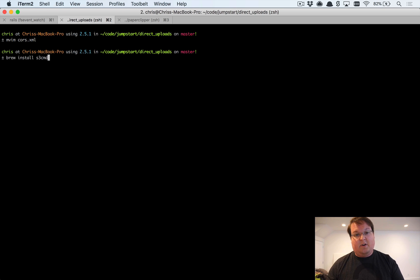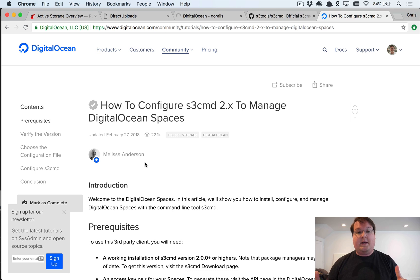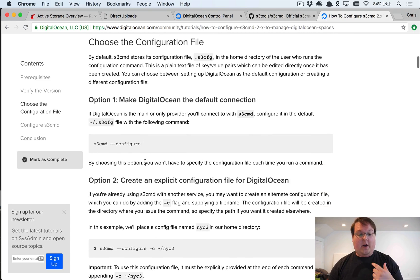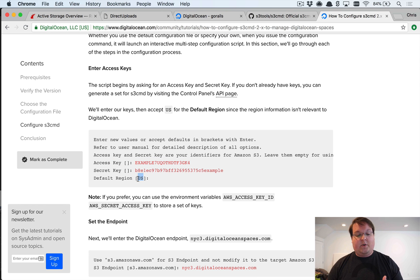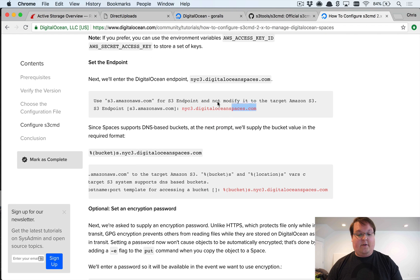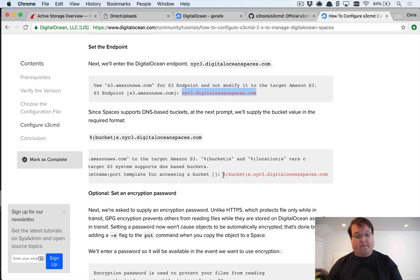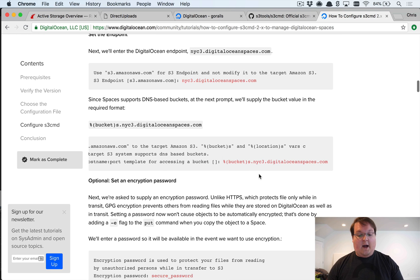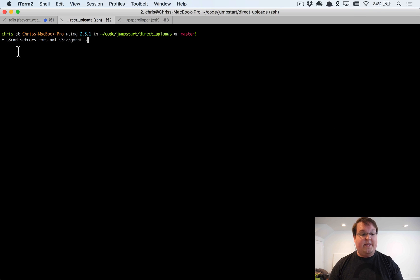We install s3cmd with 'brew install s3cmd' on Mac (check their docs for other platforms). Then run 's3cmd --configure', which prompts for your access key, secret, and endpoints. The S3 endpoint should be 'nyc3.digitaloceanspaces.com' — change 'nyc3' to your region. You can leave other defaults for Digital Ocean or keep them as-is for Amazon S3.